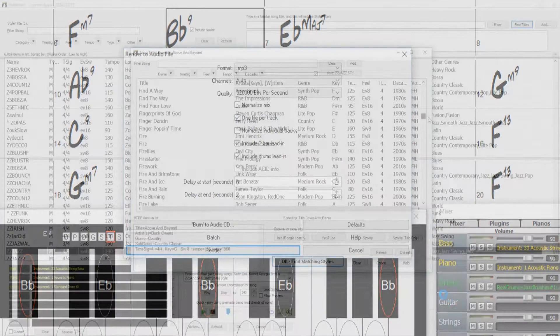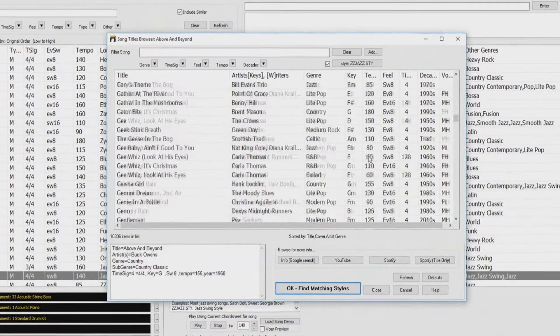The popular Song Titles browser is enhanced with more songs, now 10,000, as well as filters and the ability to show titles that work with a specific style.